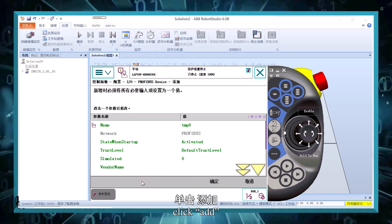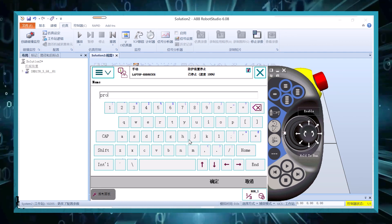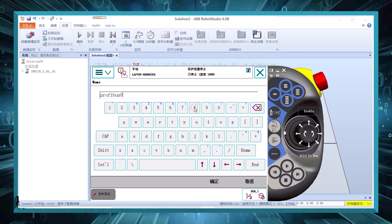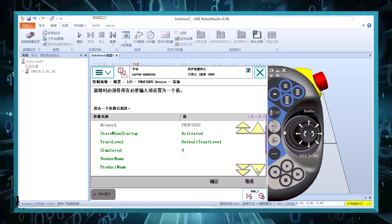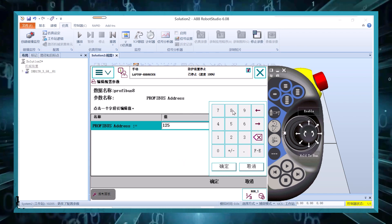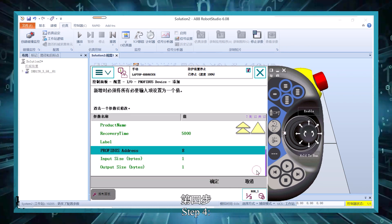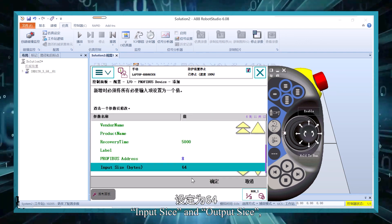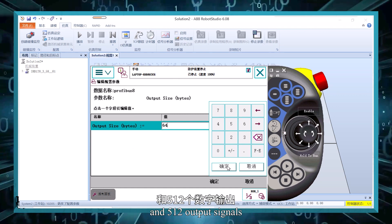Step 3: Click Add and set the parameters of PROFIBUS according to the figures in the previous table. Step 4: Set 64 for the input size and output size in the control panel. The signals will then be 512 input signals and 512 output signals.